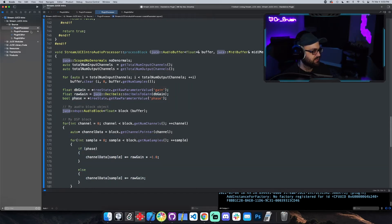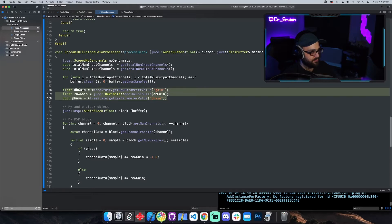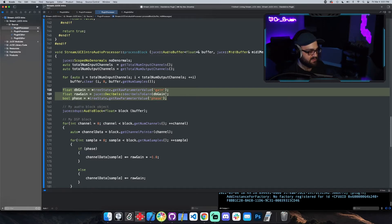There is actually a method called `parameterChanged` where every time you change a parameter you can put some code into a method. So instead of calling this 344 times a second, when you might only need it once a second or even once every couple of seconds, we can move this logic out of the process block and put it in a different method.